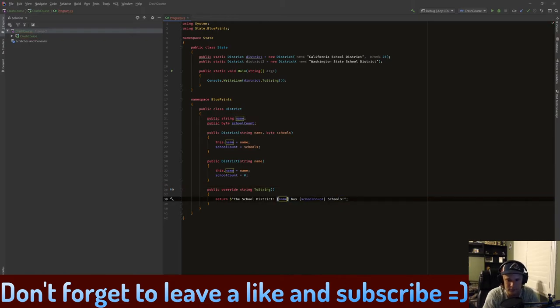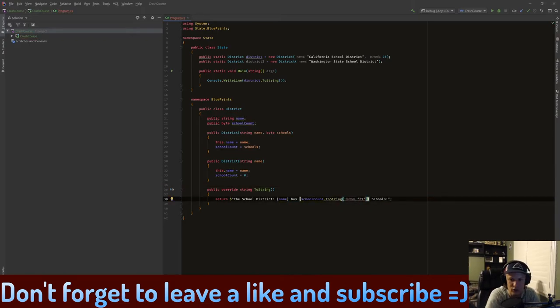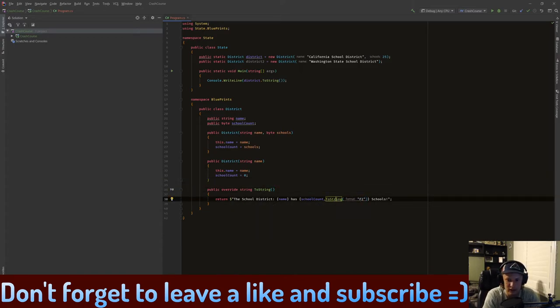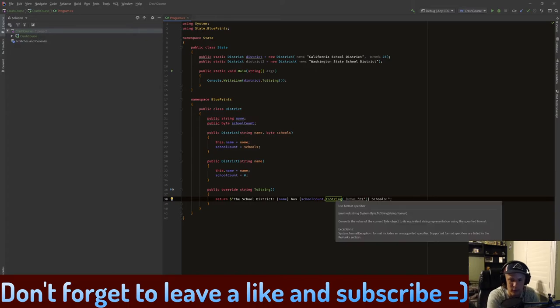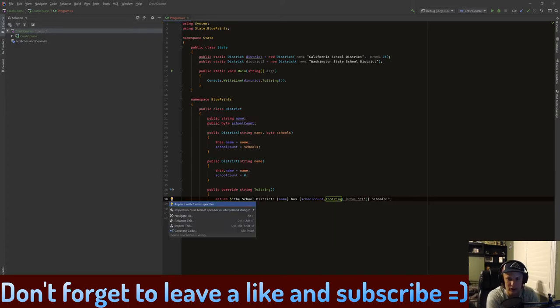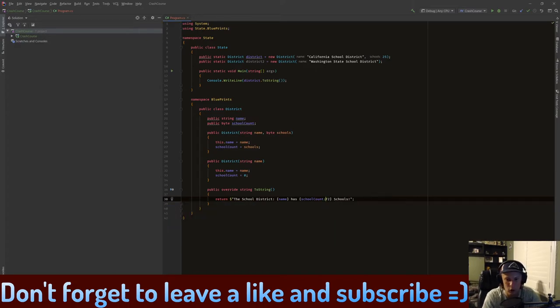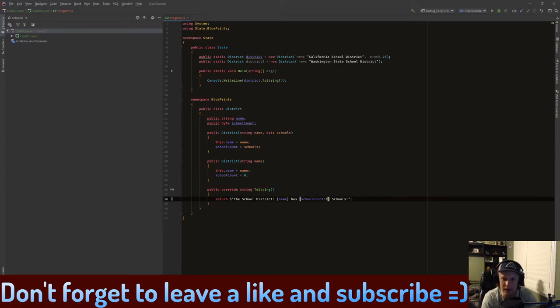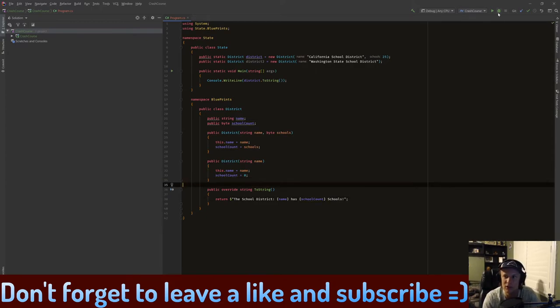But in string interpolation like this, in this format, we can do it with a colon F2 instead. So it makes things a lot cleaner. But again, I'll get into this in the future. I'm just talking a little bit more than I should.